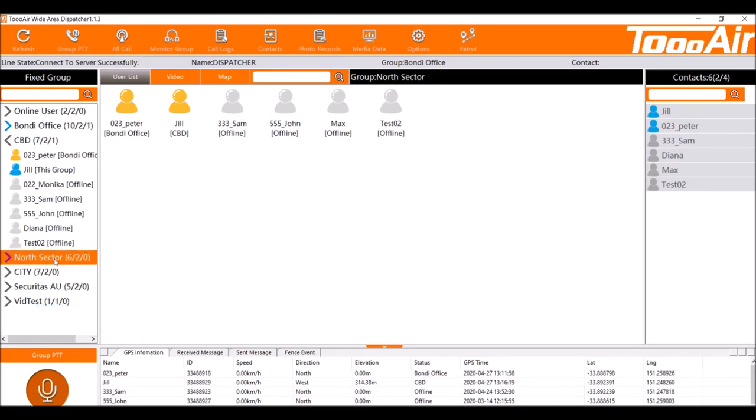As you can see the arrow has changed to purple which means we are now monitoring or listening in on that group. So again if a user were to enter into that group and start talking we would also get that audio as well.